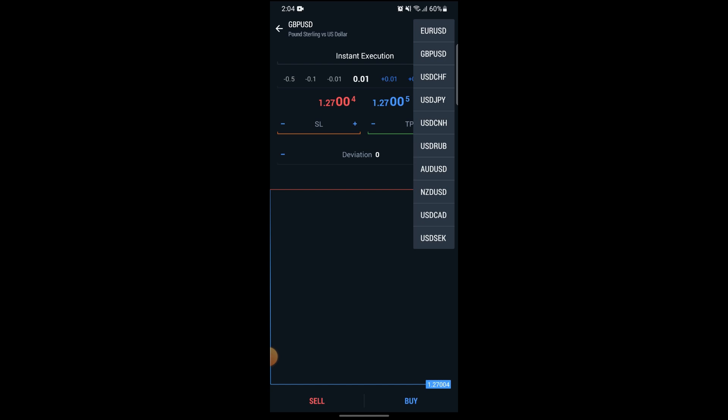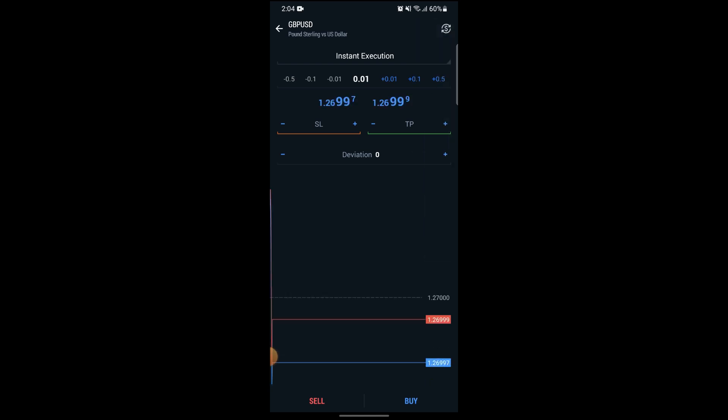But here there is not an option for Bitcoin because recently Bitcoin has been removed from MetaTrader 5, so currently it's just not possible to trade Bitcoin with MetaTrader 5.